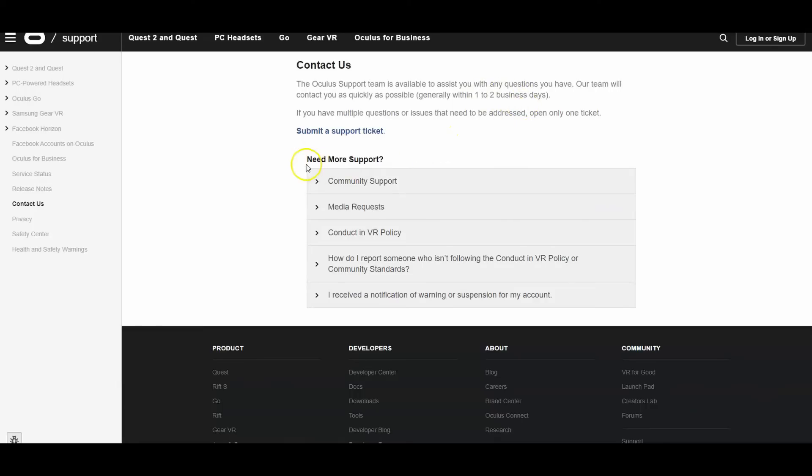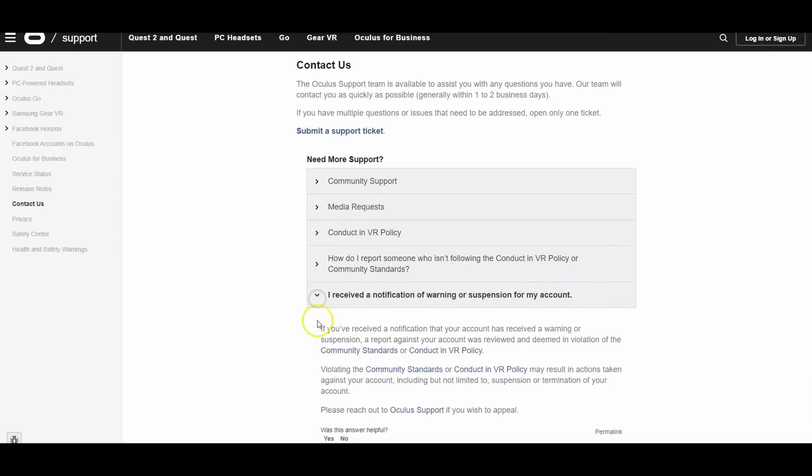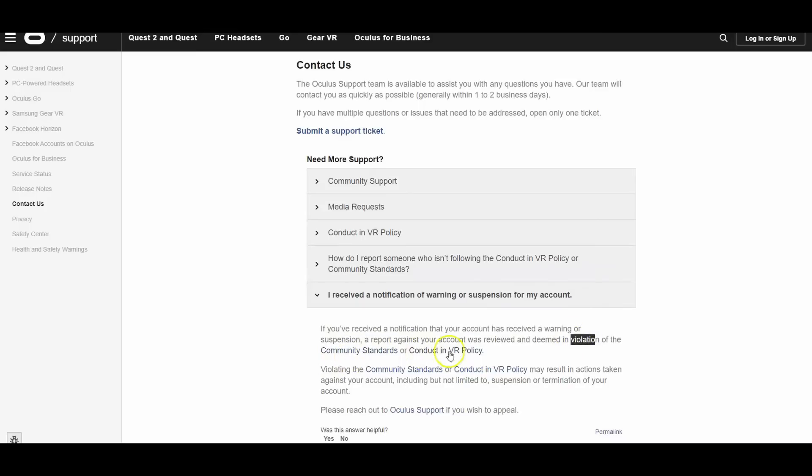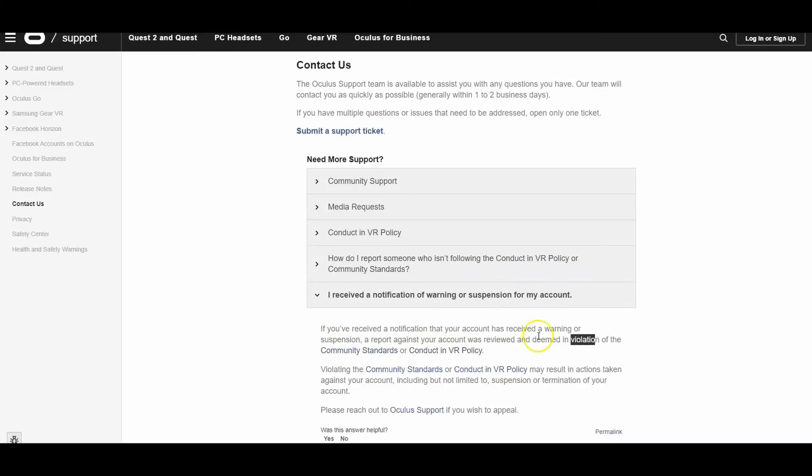Alright, so here you see it says you got the option here. It says I received a notification of warning or suspension for my account. And when you click on here, it says if you receive a notification that your account has received a warning or suspension, they say that it might be because of a violation of community standards or conduct in VR policy.